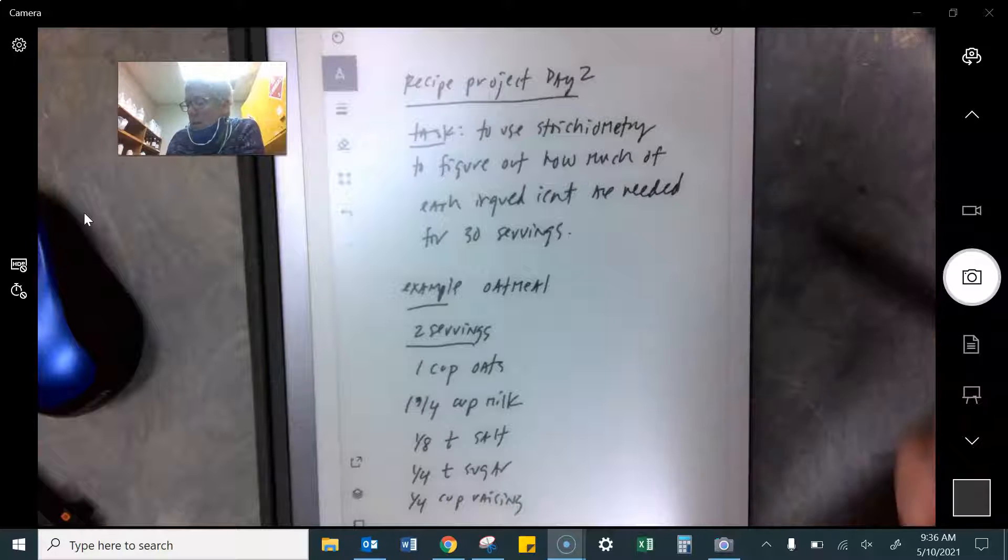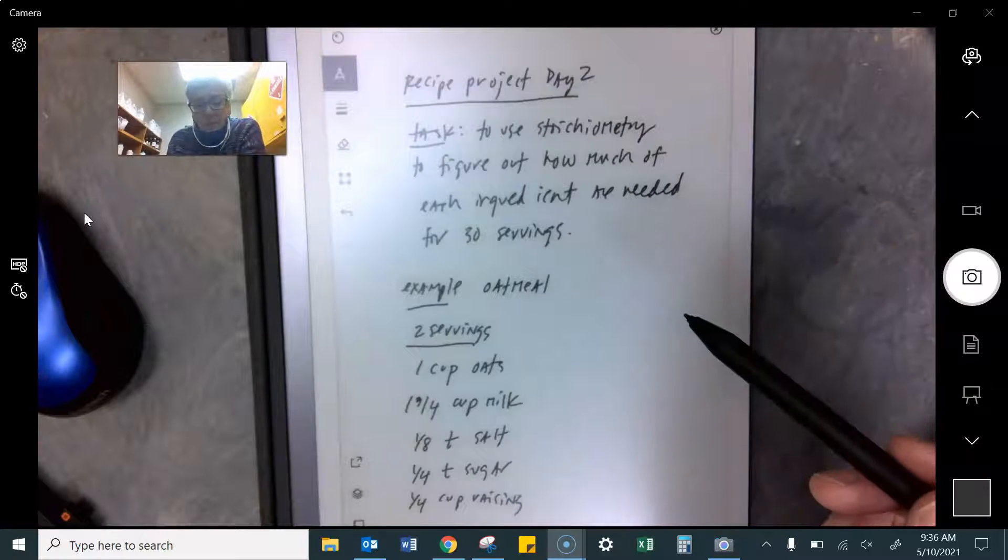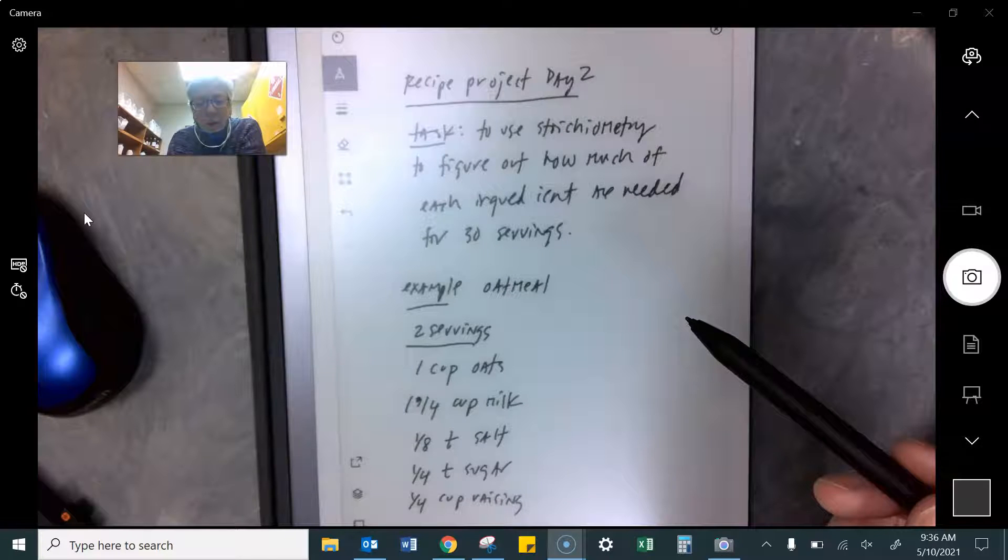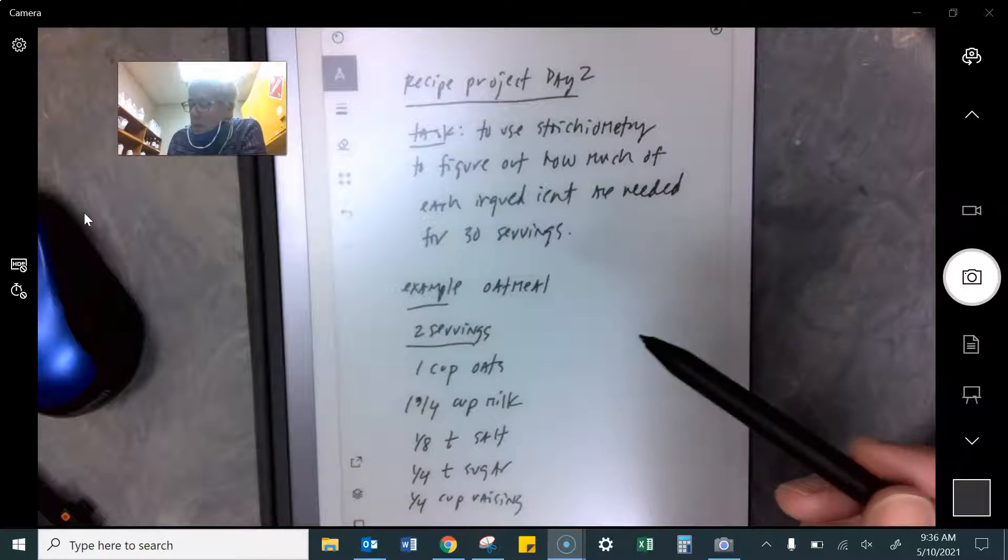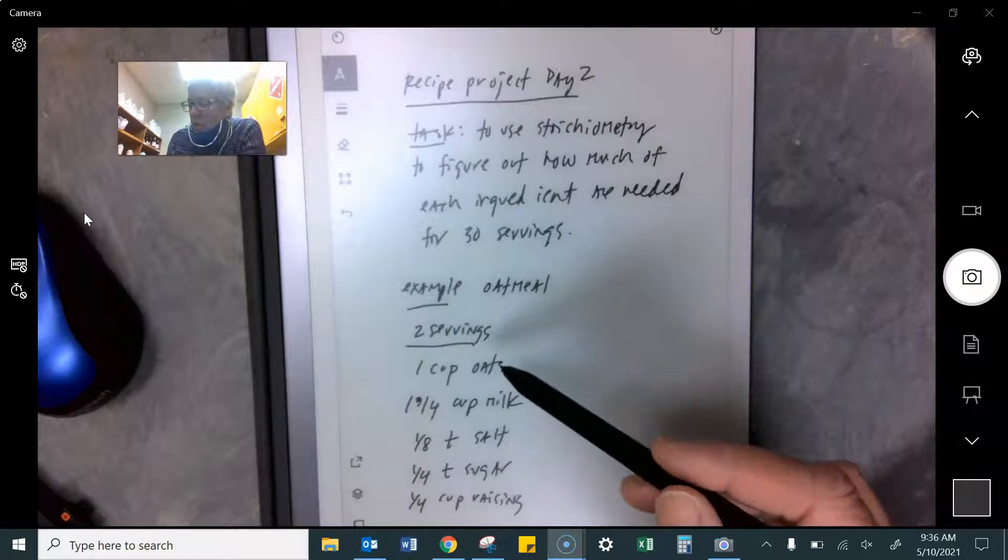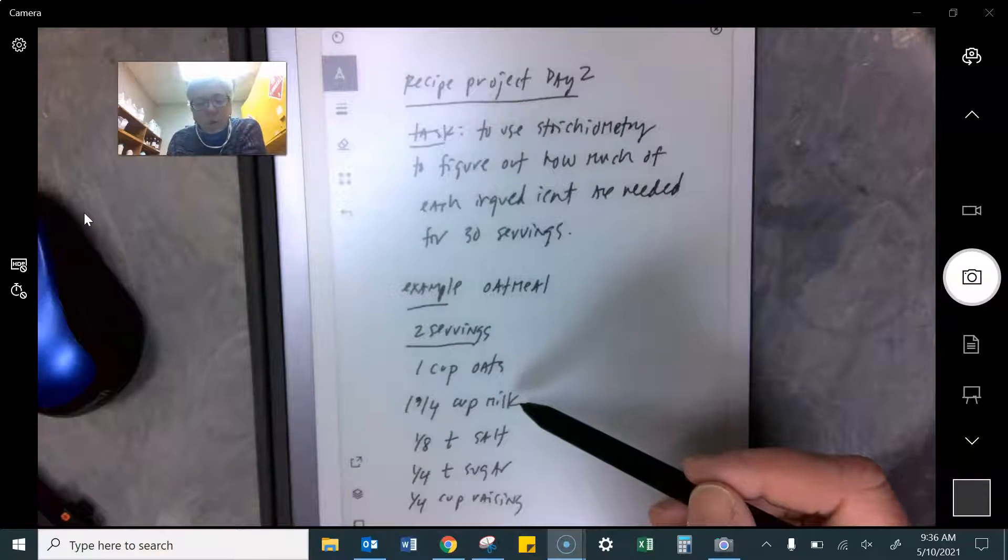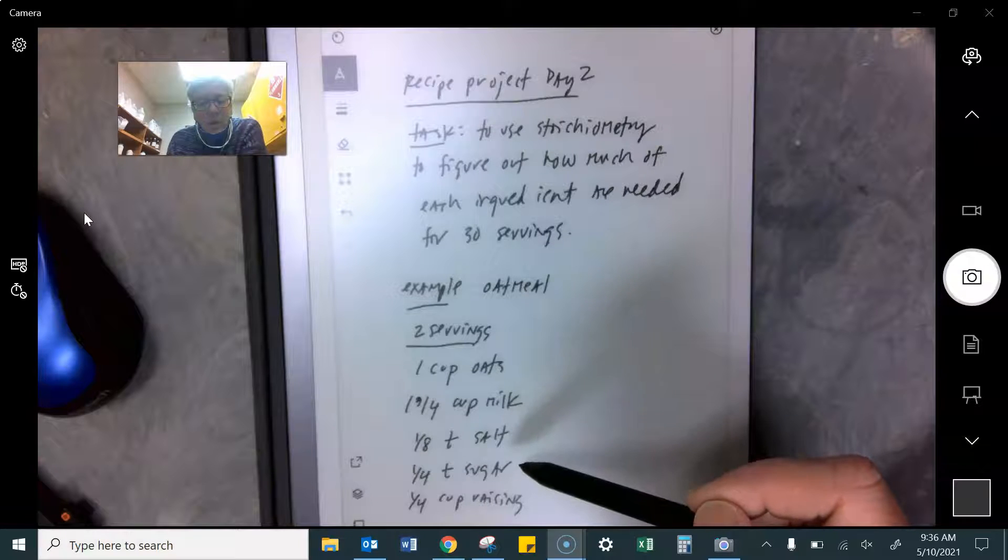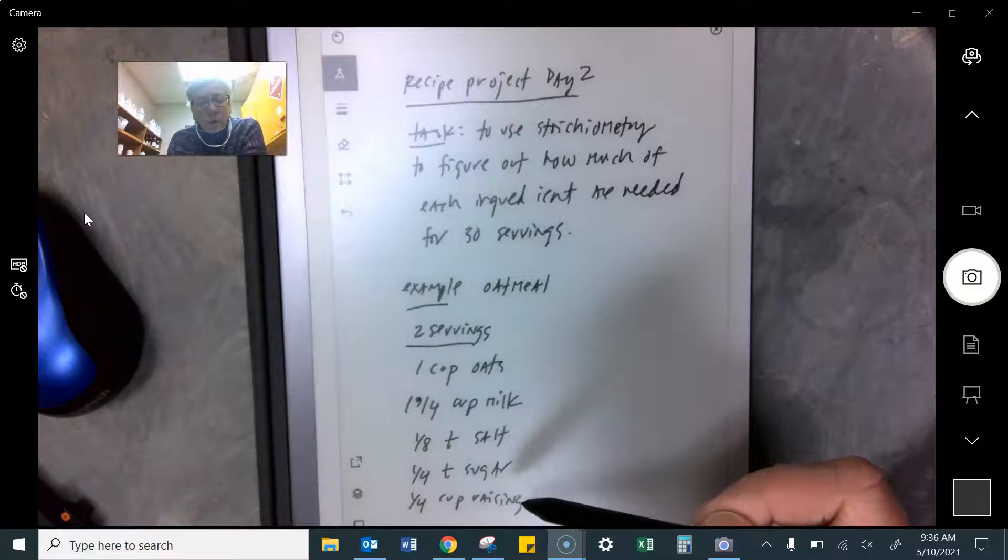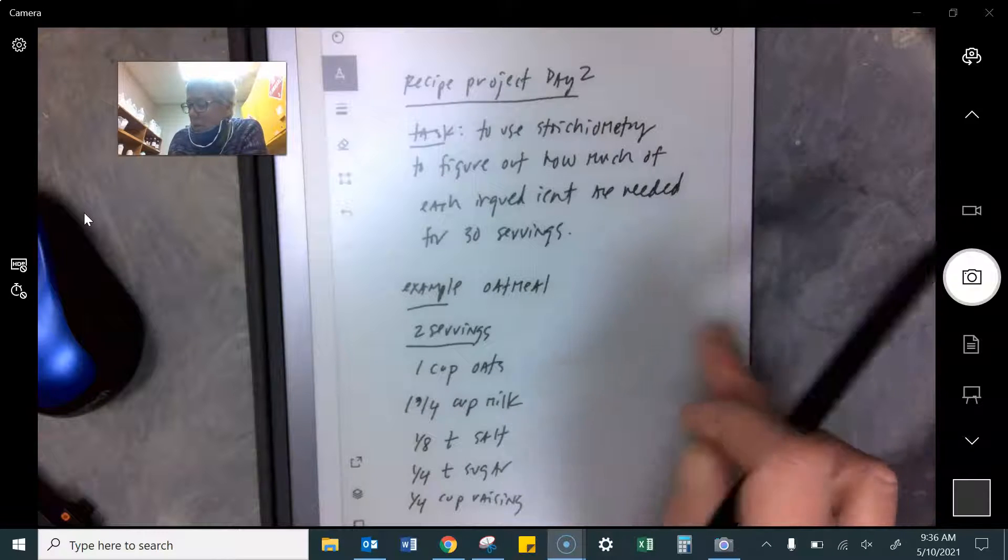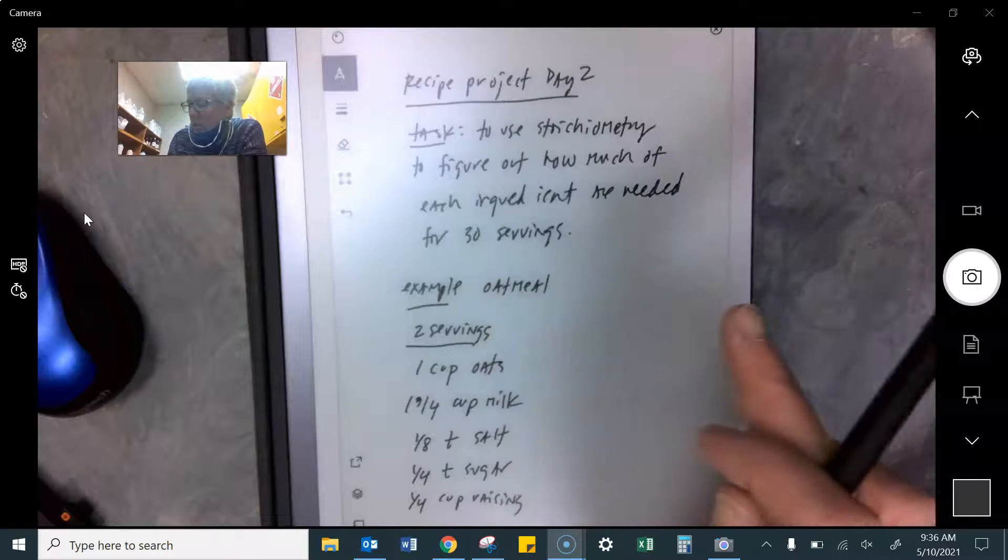Here's an example. All right, here's oatmeal. I looked at the label this morning. I did not have oatmeal for breakfast because personally I detest oatmeal. But here's the recipe for two servings. A cup of oats, one and three fourths cup milk, an eighth of a teaspoon of salt, a fourth of a teaspoon of sugar, and a fourth of a cup of raisins. So that's my recipe for two servings.